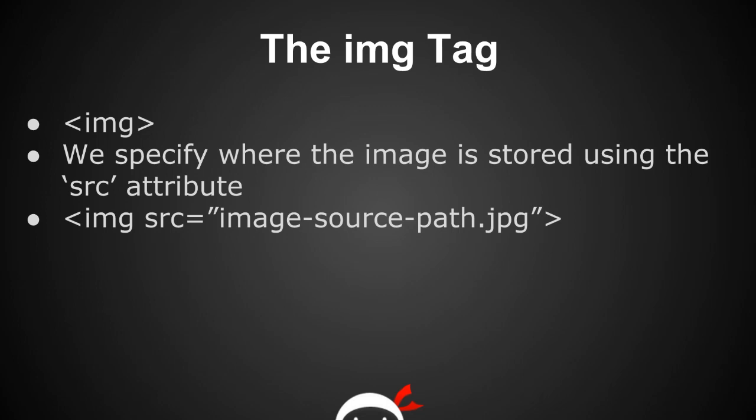If you remember from previous tutorials, I said that all tags can have these things called attributes, and attributes are just a way of specifying additional information to the tag. In this case, it's the source attribute, and within the source attribute we're going to say where the image is being stored—the path to the image.